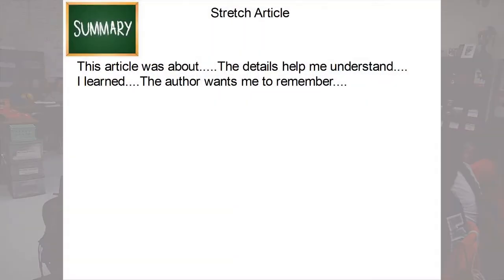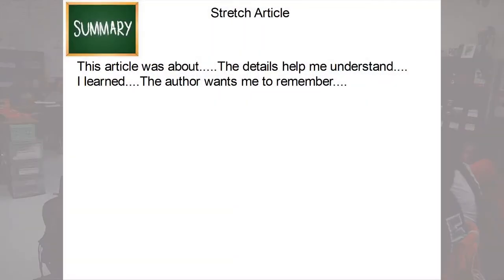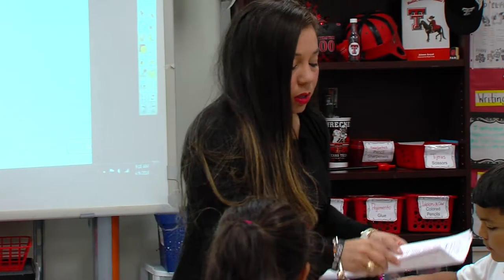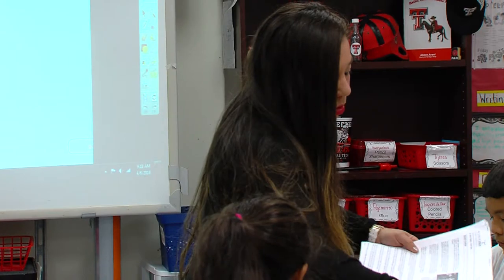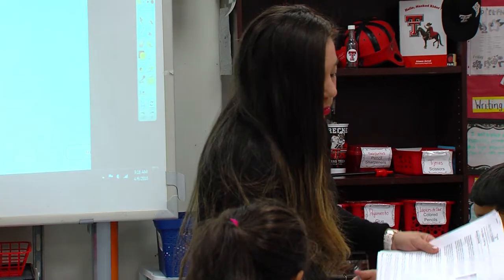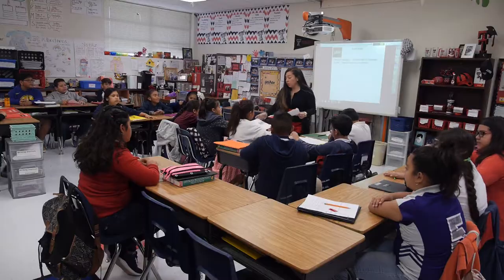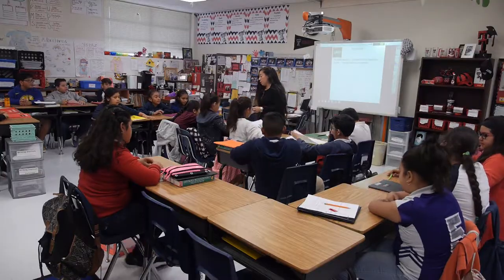So now that we've done our lesson in the lab, we're going to look at the stretch article. I'm going to pass out the article to you. What's the first thing that I want to see you do? The tree map. Go ahead and do your tree map. To begin my stretch, I always do a tree map.